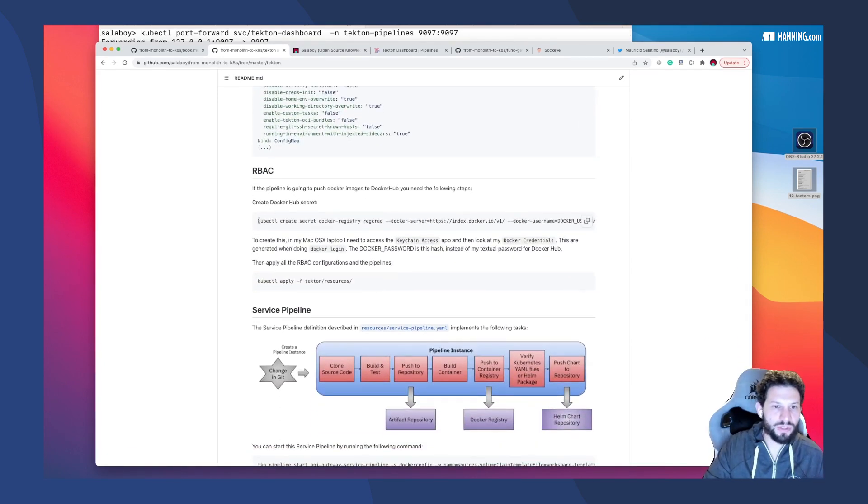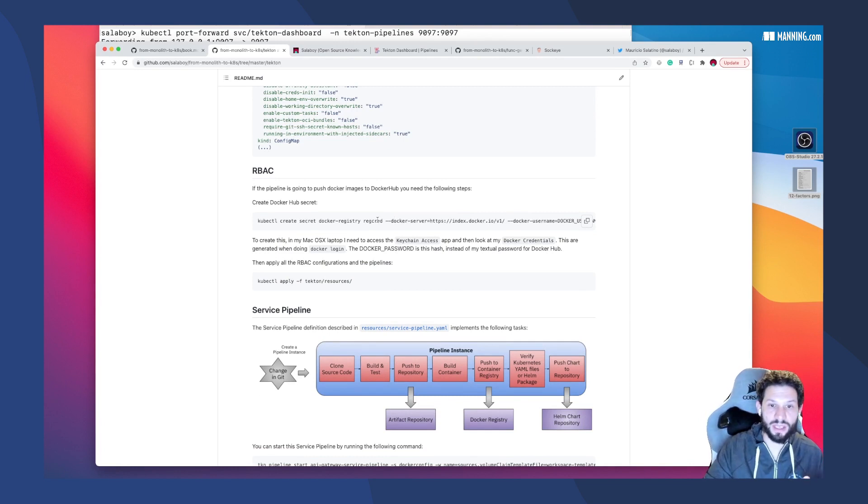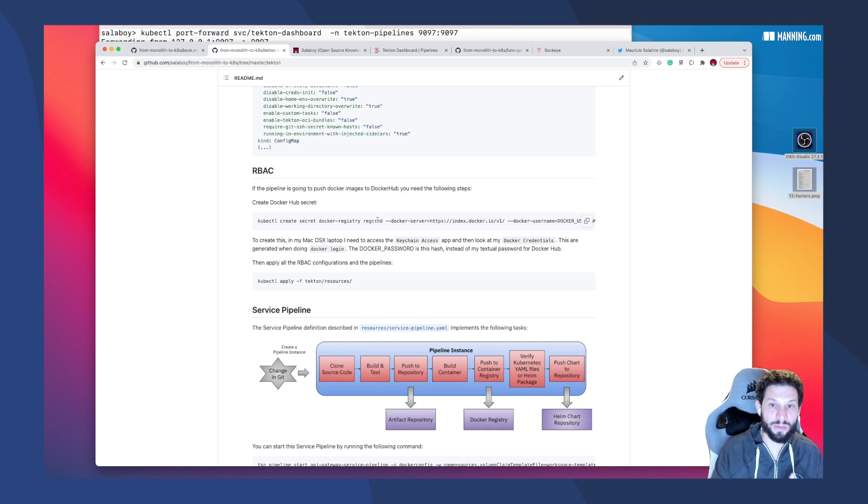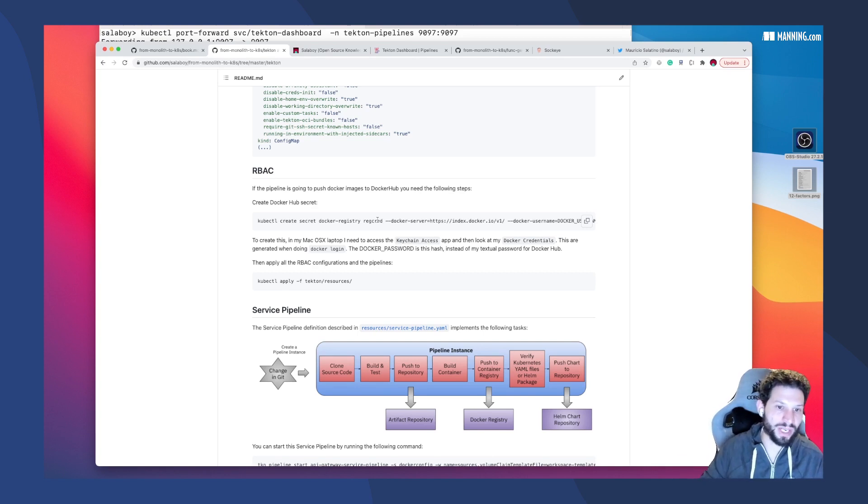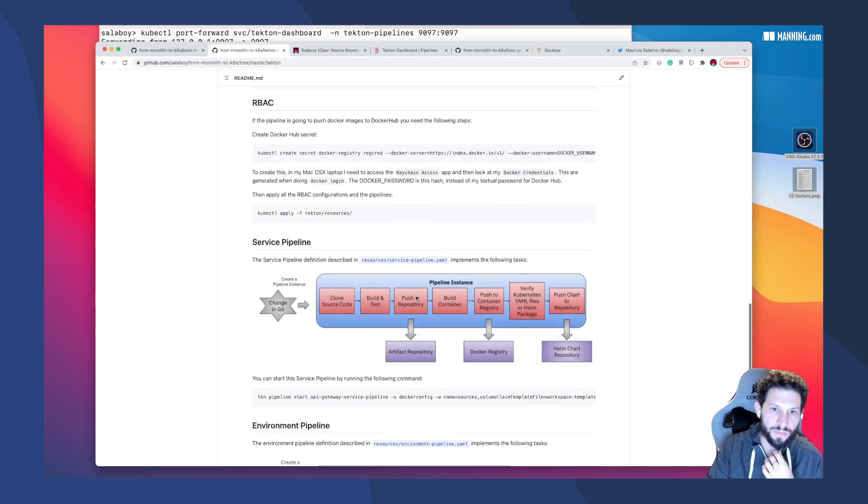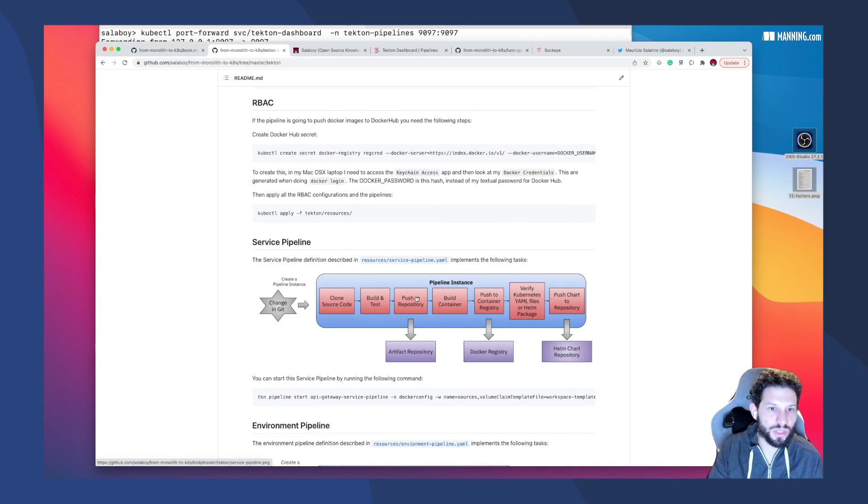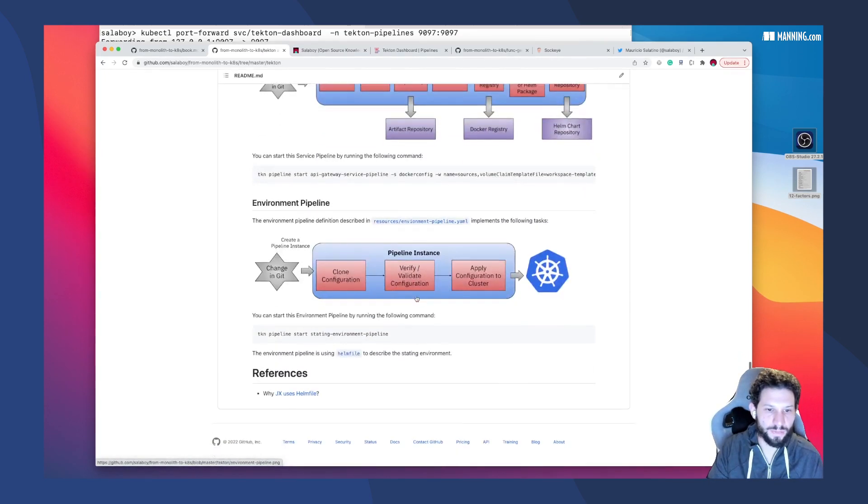There are some instructions here on how to set up, for example, in this case, the credentials for being able to push my Docker container to my Docker Hub account. For that, you need to create a Kubernetes secret with your credentials. So when you run the pipeline, the pipeline can push that container to that registry. If you have a private Helm chart repository, you will need to do something similar to run that.